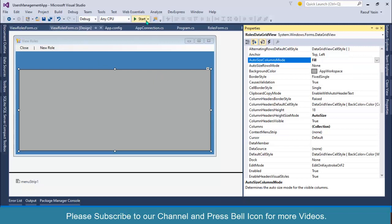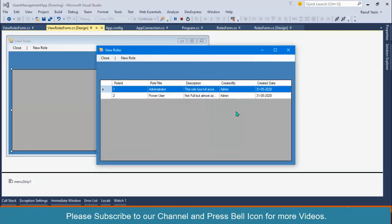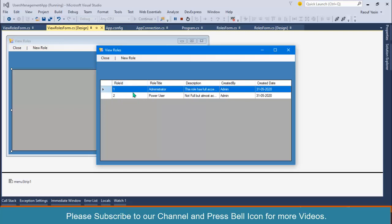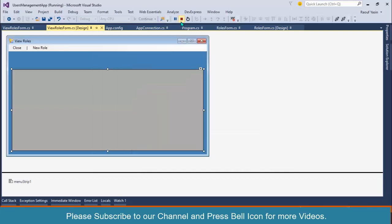Start again. Look at this, our information is successfully displaying. Obviously, this is an auto-increment field, RoleId, and users don't need to see this. We should hide this column, but I am not hiding it because I will be performing some operations in the upcoming videos. If you want to hide this column, you can